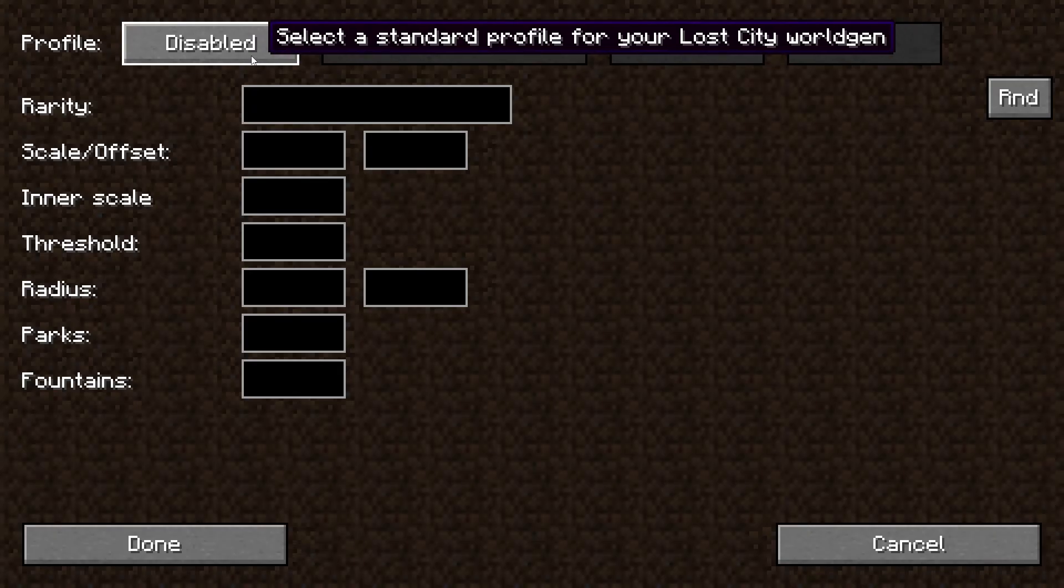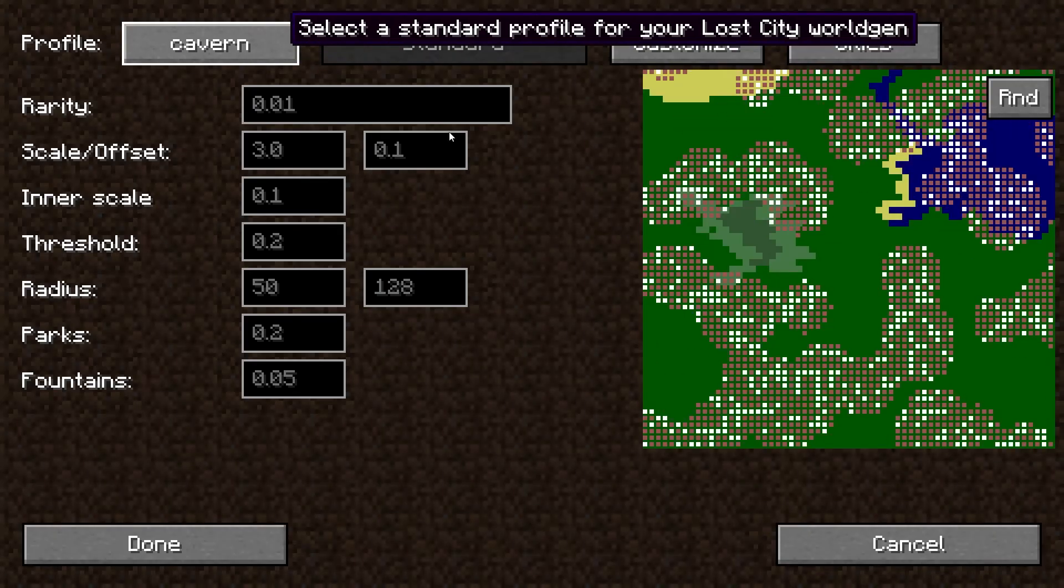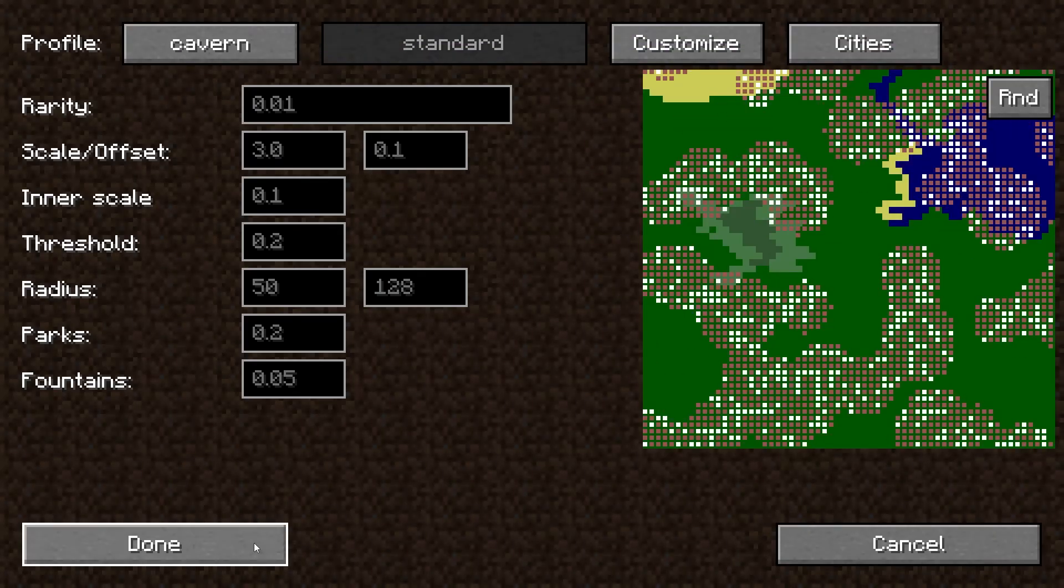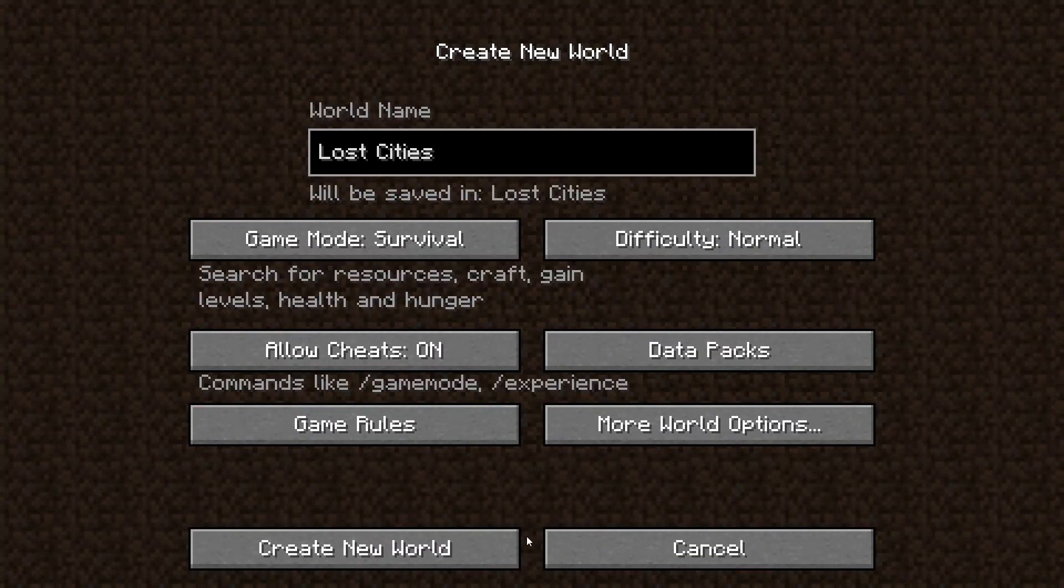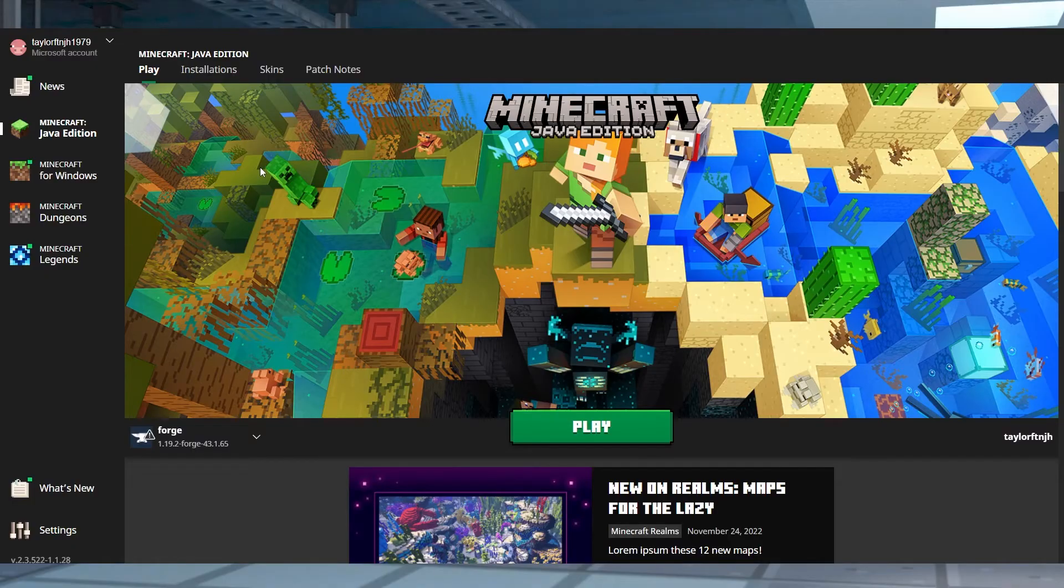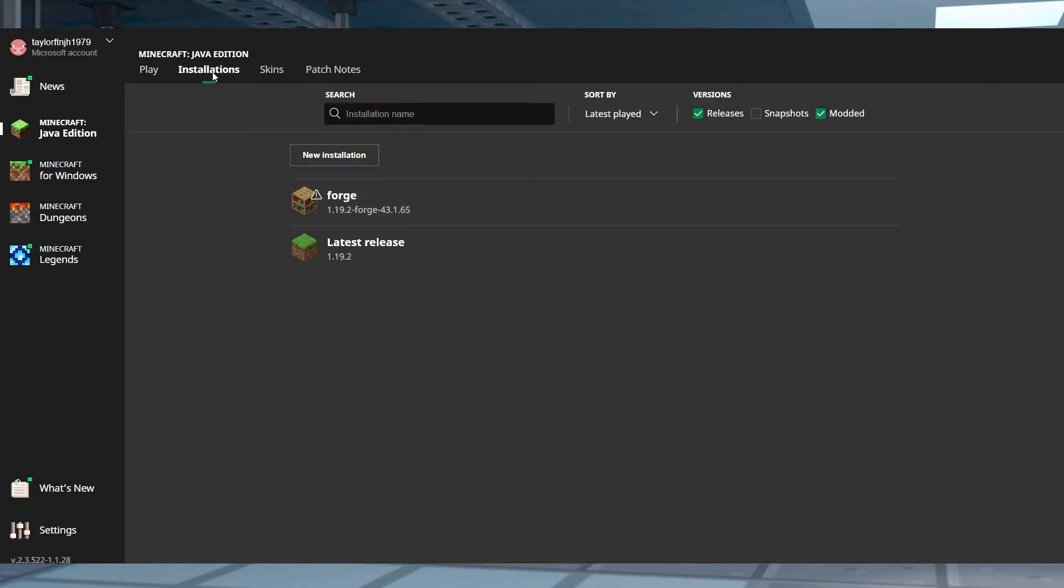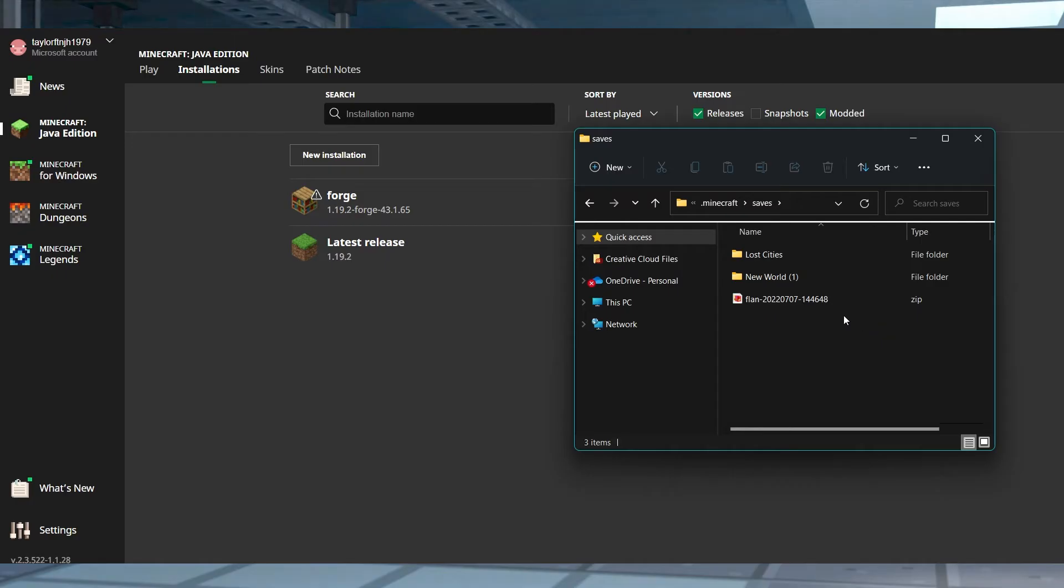Here, you can choose a profile template or you can choose to customize it. Press done when you're finished and then continue to create the world. When you're done with that, you can head back into the Minecraft launcher and head to installations and click that same open folder button from before and then enter the saves folder in the new window.